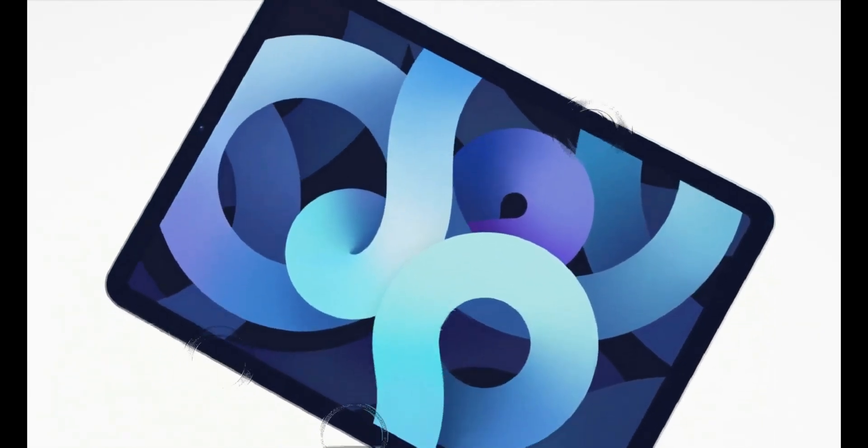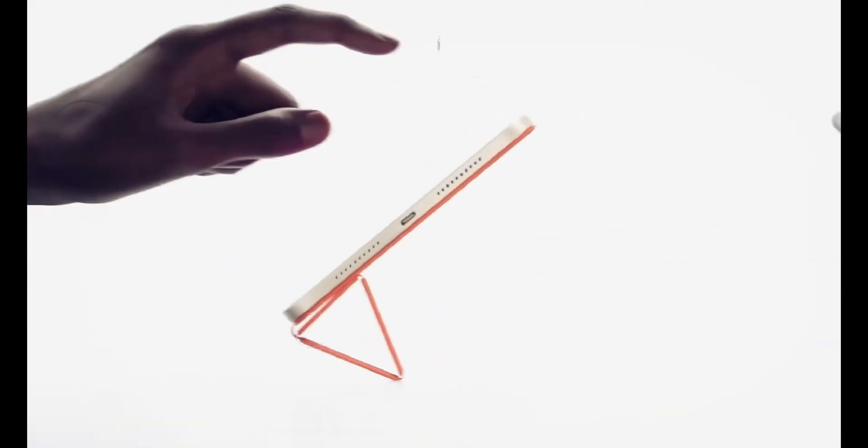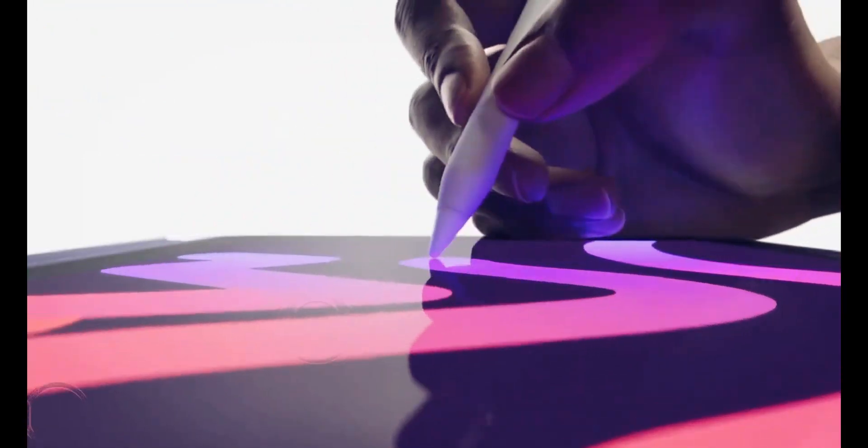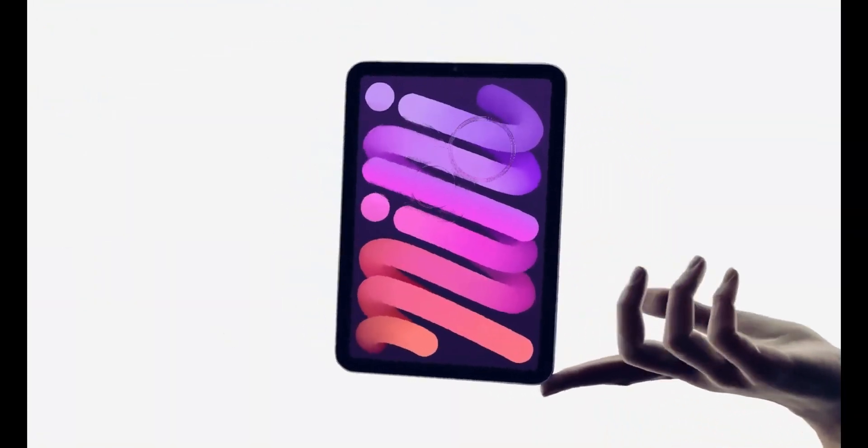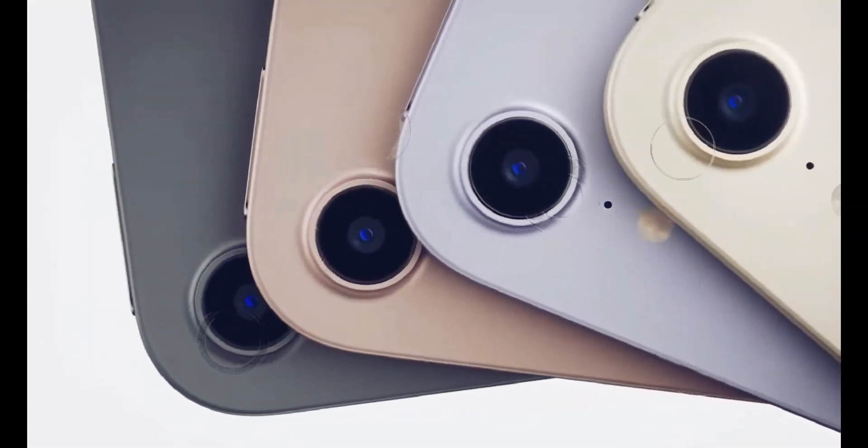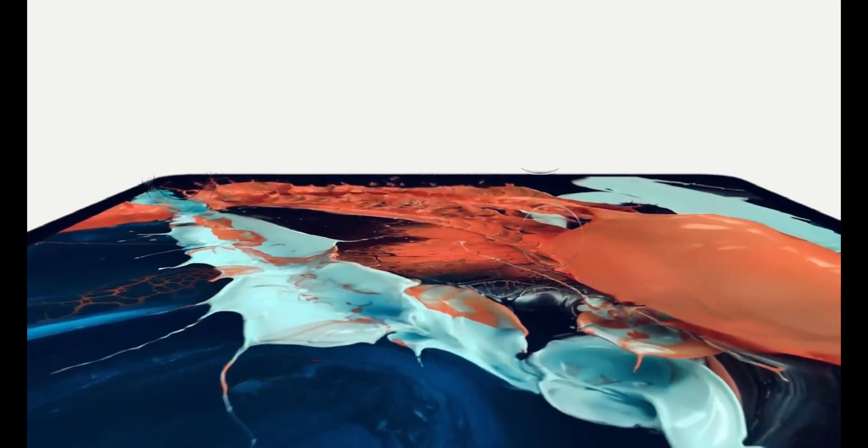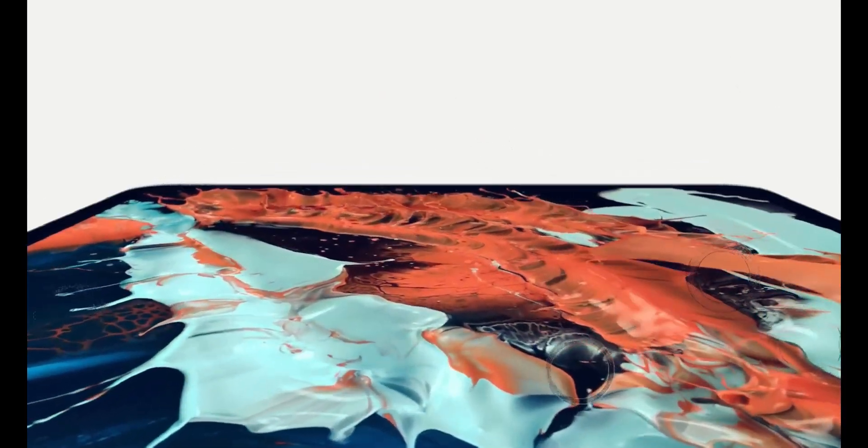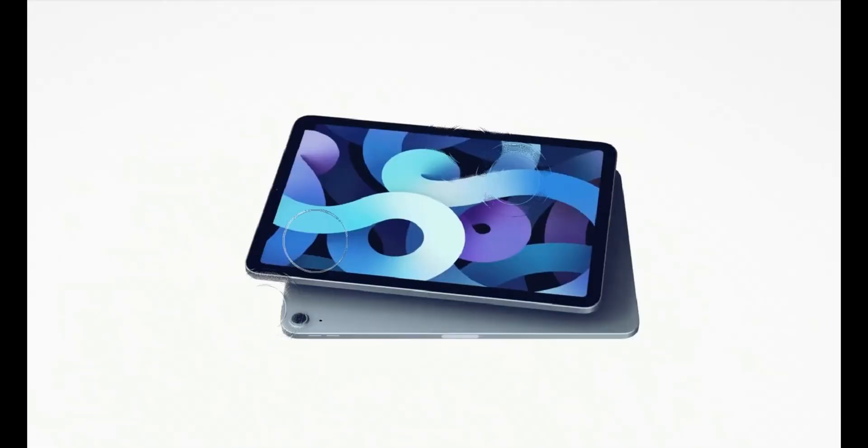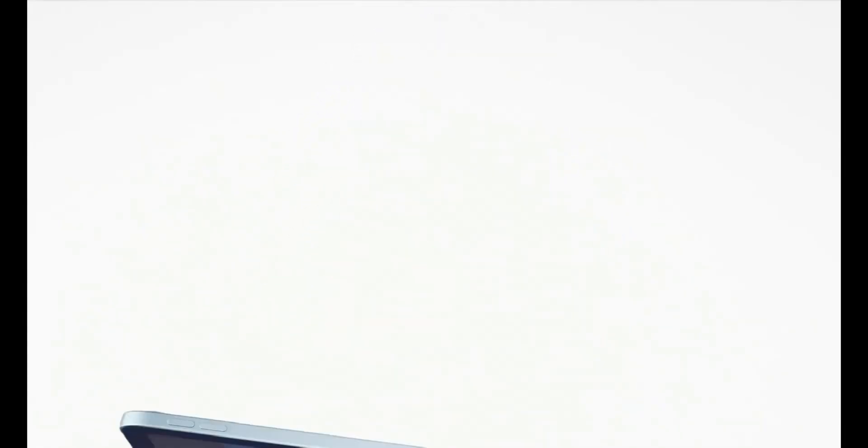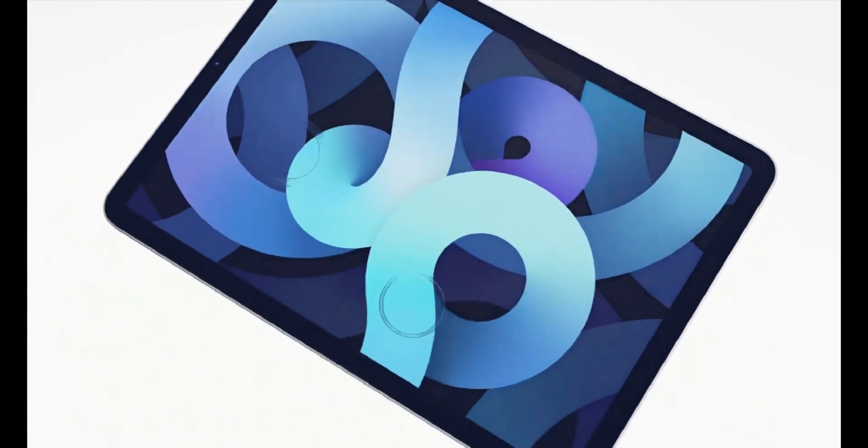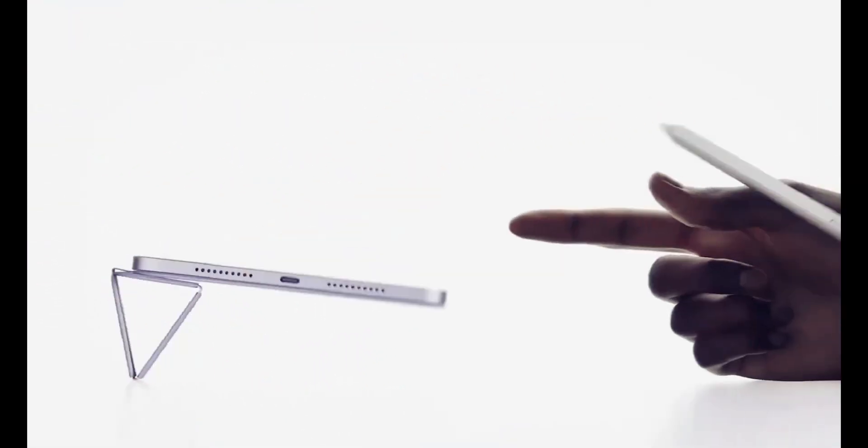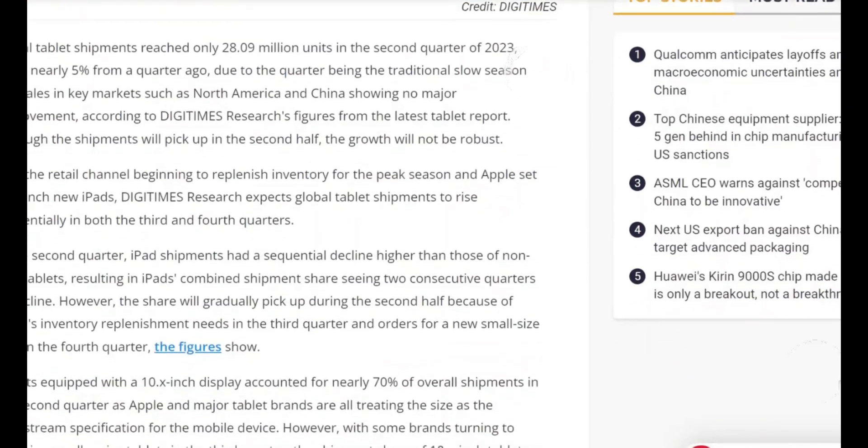Stay informed, stay ahead. Thank you for joining us on this journey through the exciting rumors, specs, and upgraded features of the iPad Mini 7. If you found this information valuable and engaging, please don't forget to show your support by hitting the like button and subscribing to our channel. Your support means the world to us and motivates us to continue bringing you the latest tech updates.